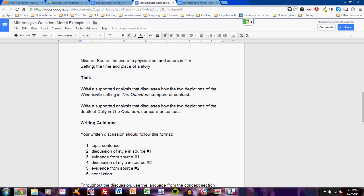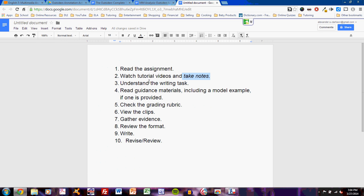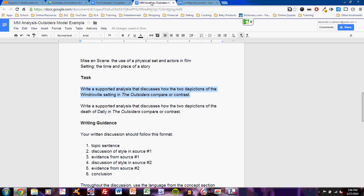The next step is to understand the writing task. And here's the task: Write a supported analysis that discusses how the two depictions of the Windrixville setting in the Outsiders compare or contrast. And then another task: Write a supported analysis that discusses how the two depictions of the death of Dally in the Outsiders compare or contrast. Okay. Two different prompts. Let's take a look at this first one. They seem like separate activities. At this point, I am understanding the writing task. I'm trying to understand exactly what my teacher wants of me.